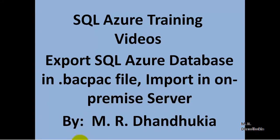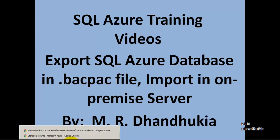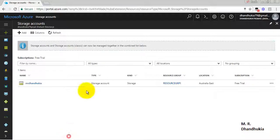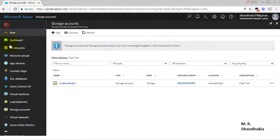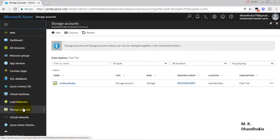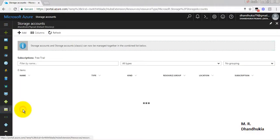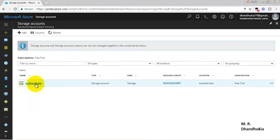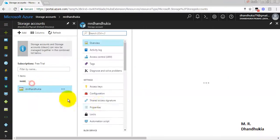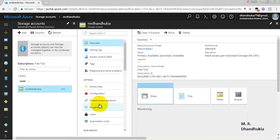So we will first of all export the SQL Azure database in the Azure platform and then import that backpack file in the on-premise database. So for this in our Microsoft Azure portal we have first gone to the storage account. We have one storage account.